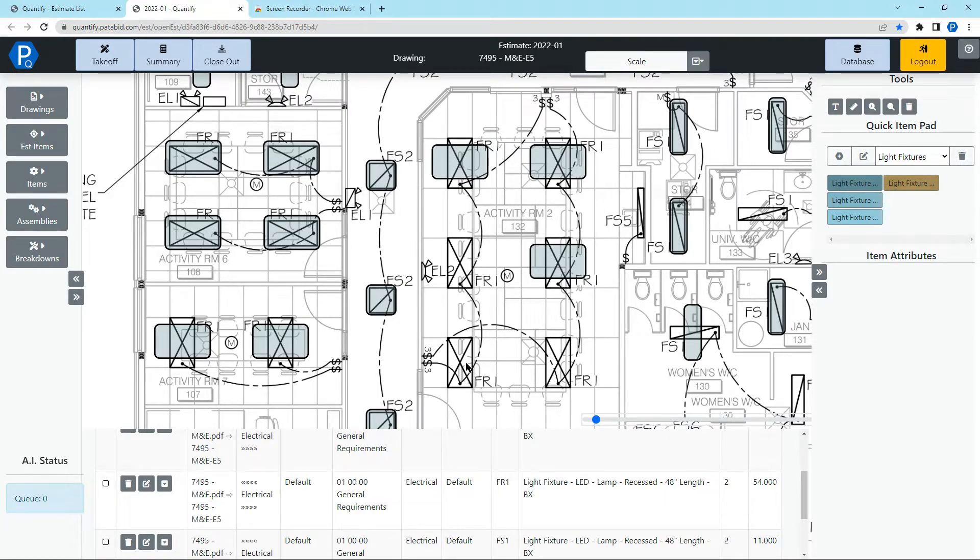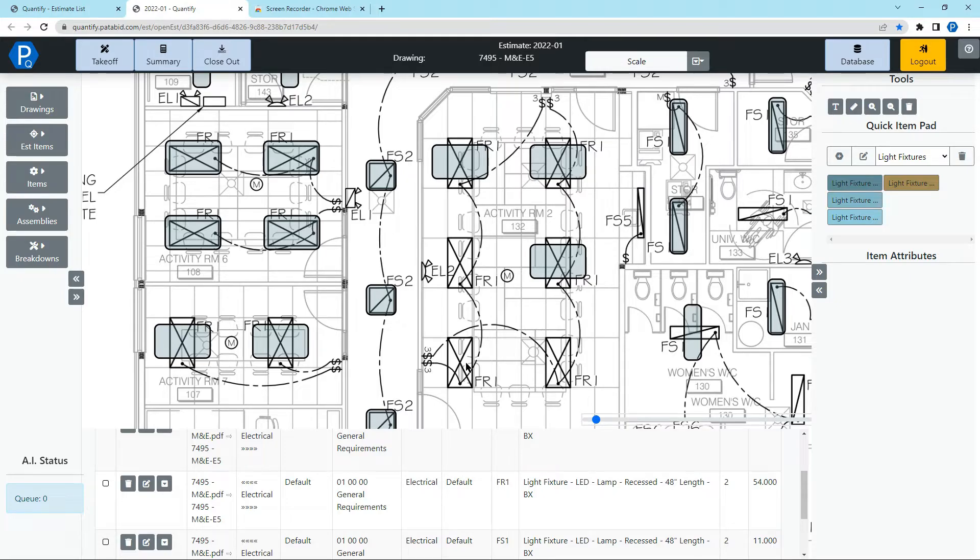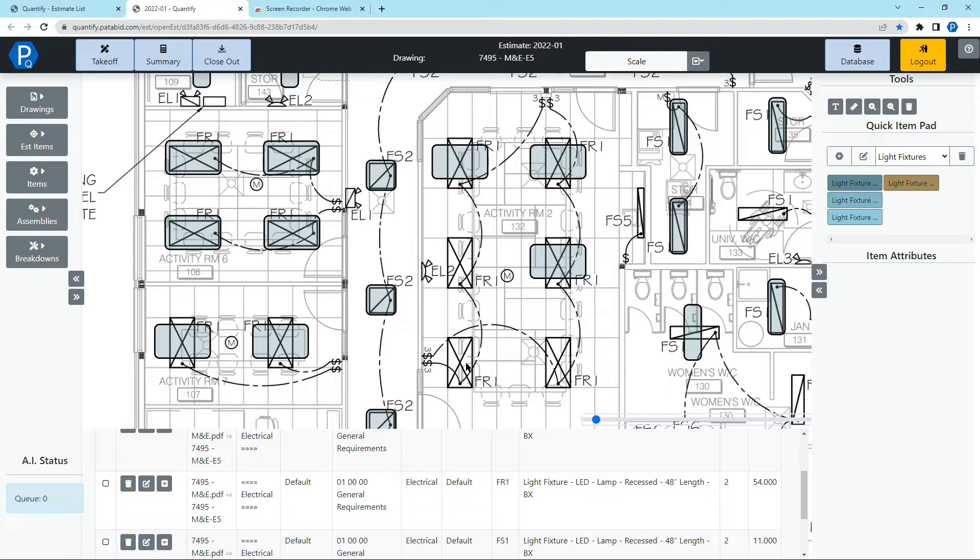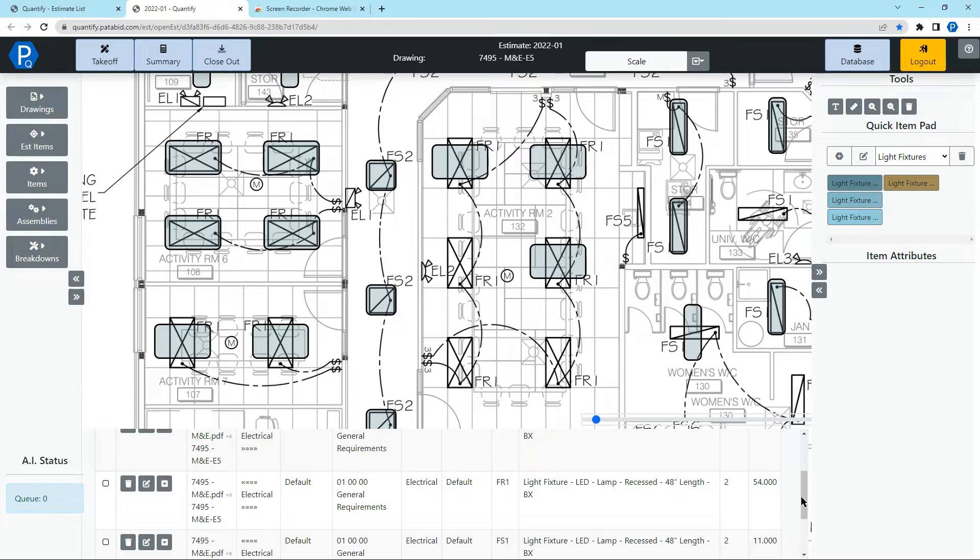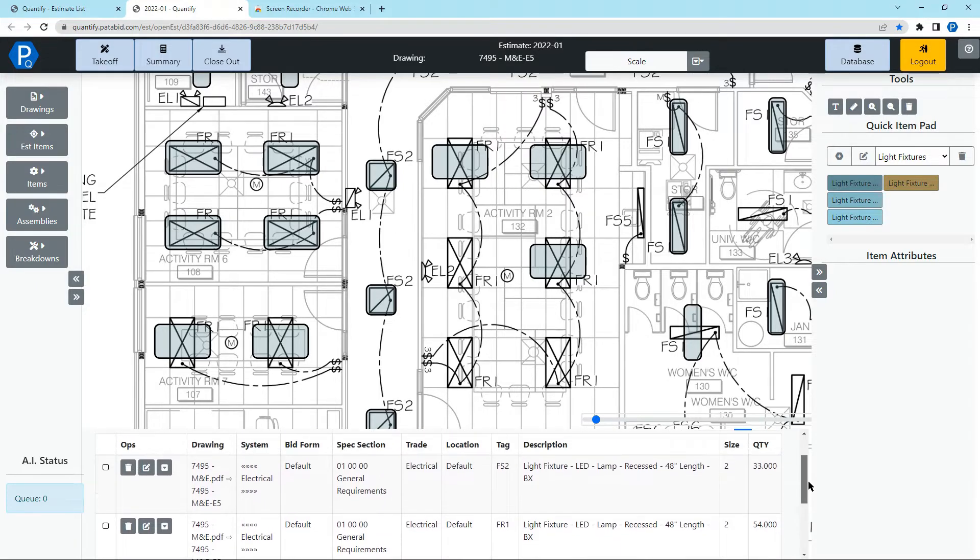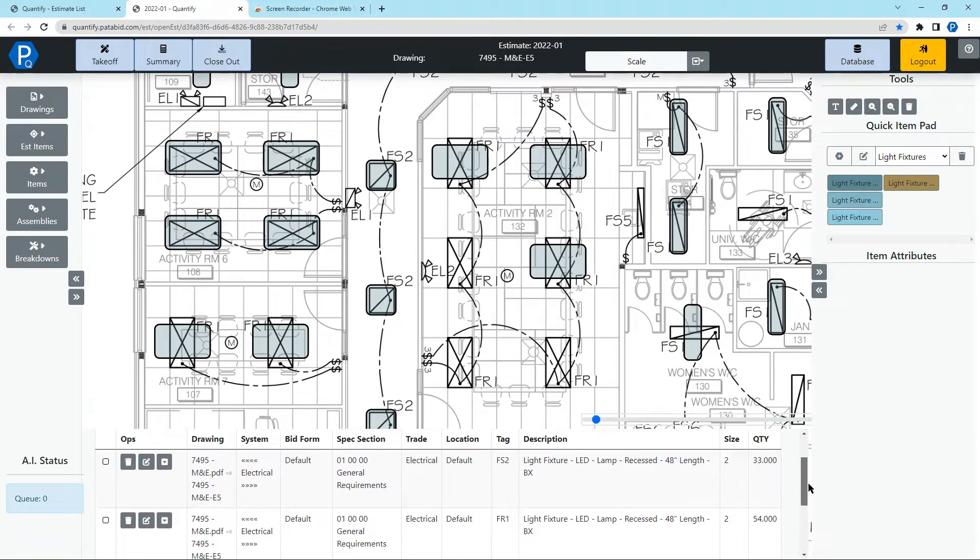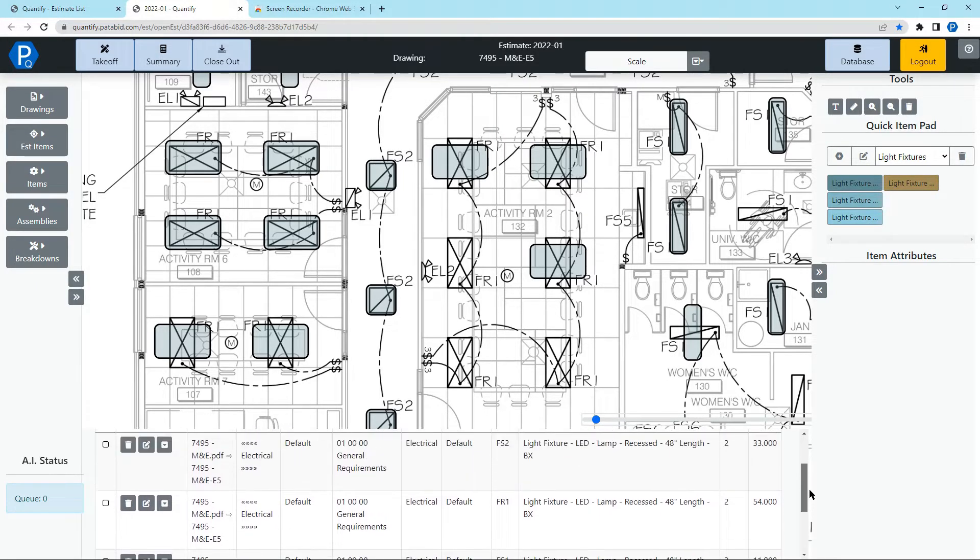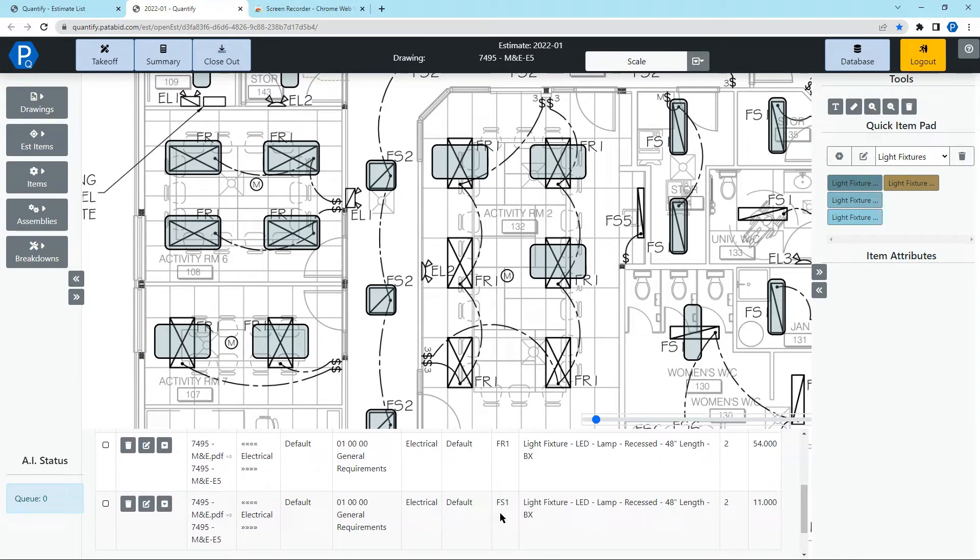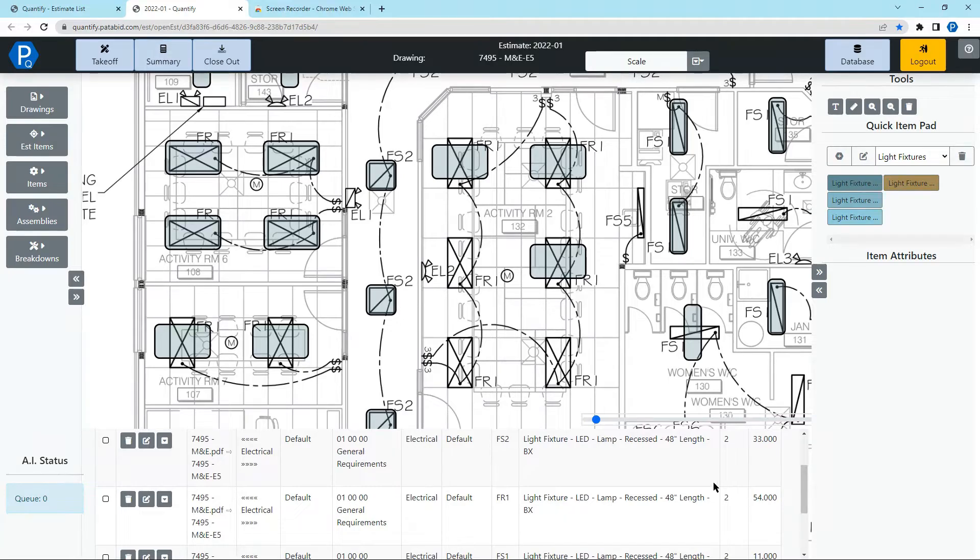It's not meant to be perfect or to replace the task of looking at a drawing and actually doing the takeoff. It's meant to augment that and save you a lot of time. So instead of selecting around 54 times for the FR1s and 33 times for the FS2s and 11 times for the FS1s, we've done three quick rapid count takeoffs, and it's found the majority of items.